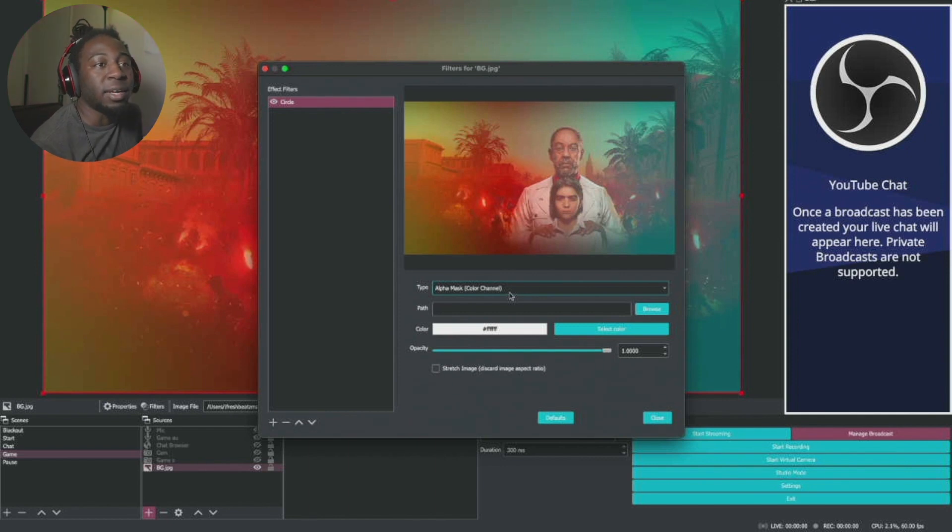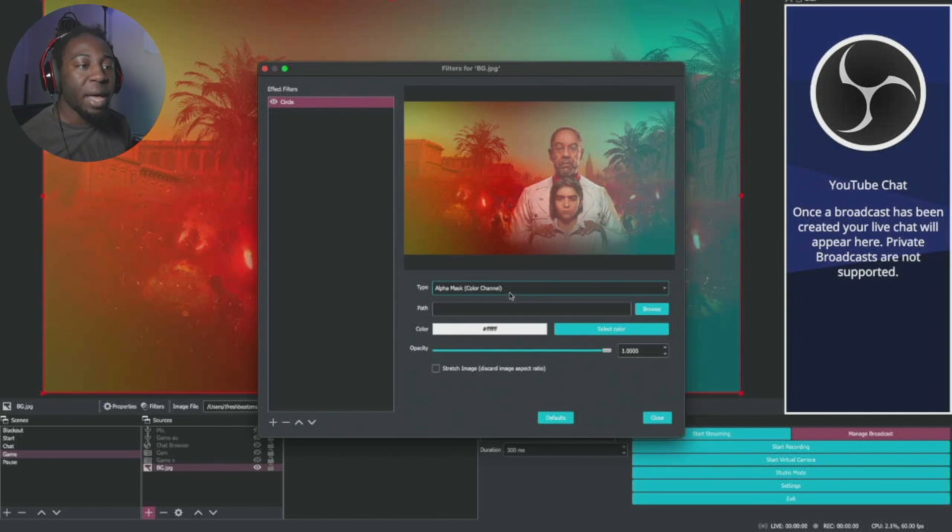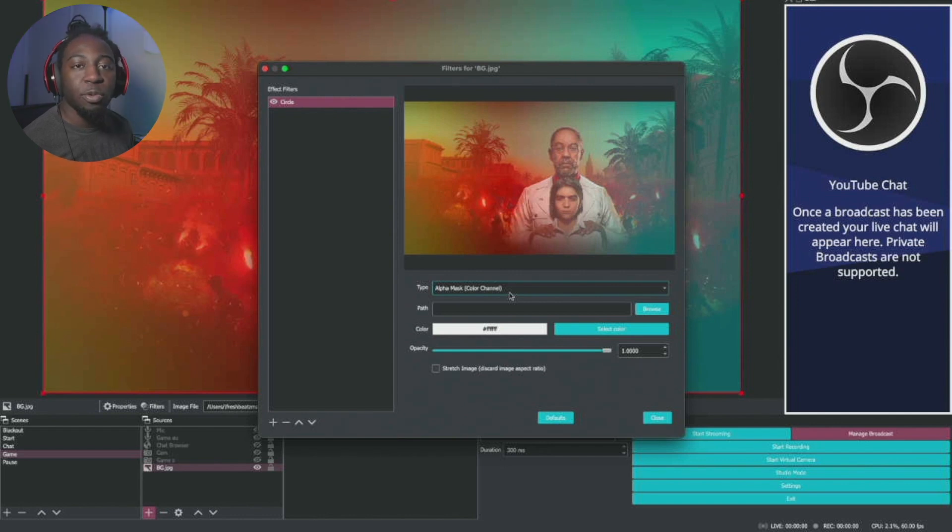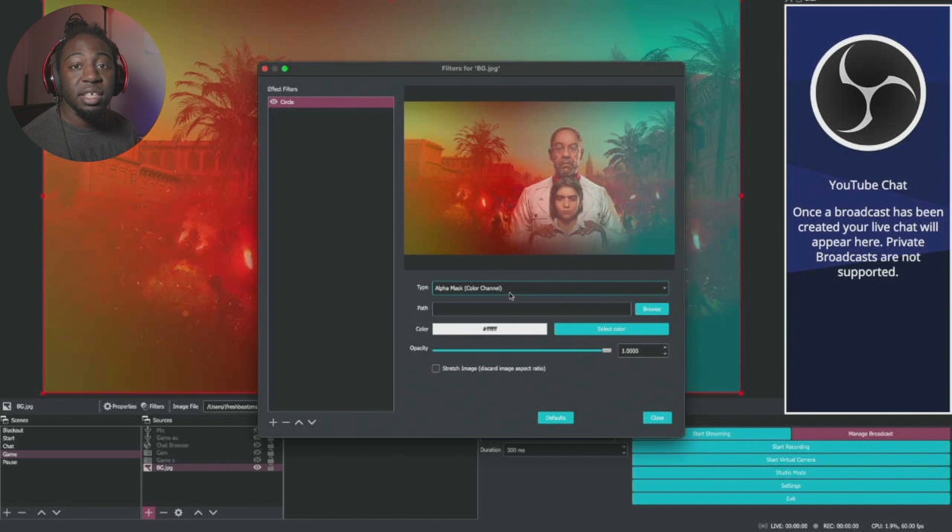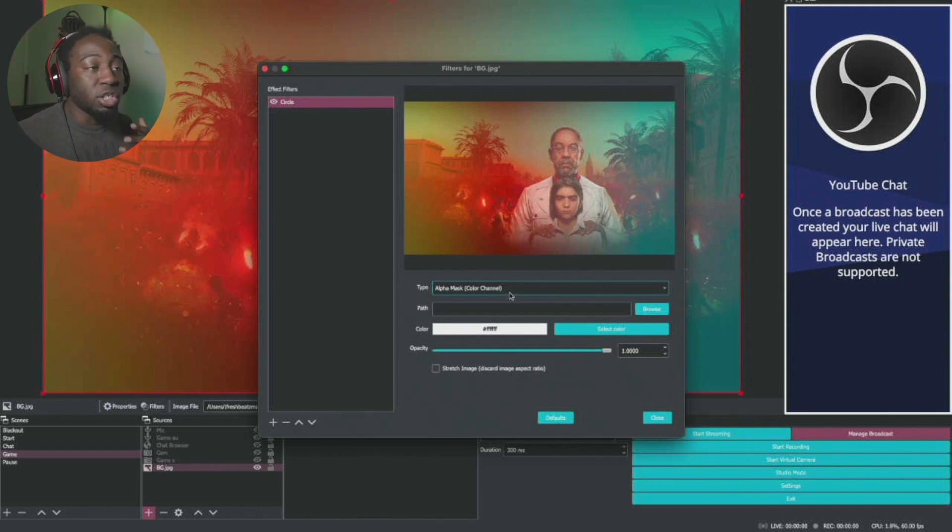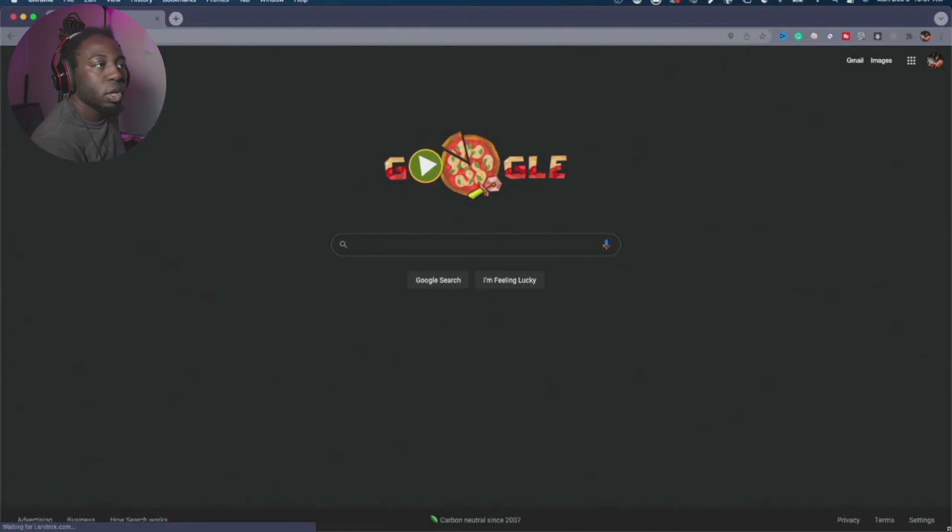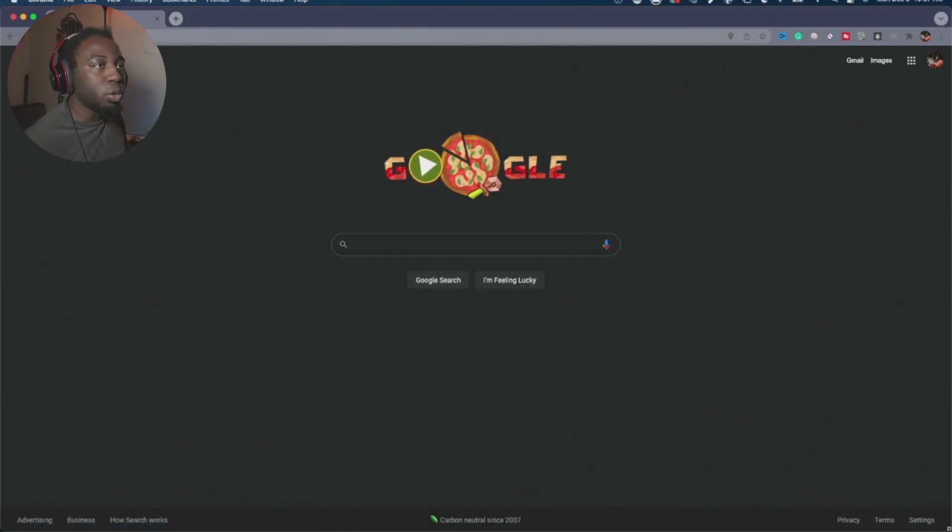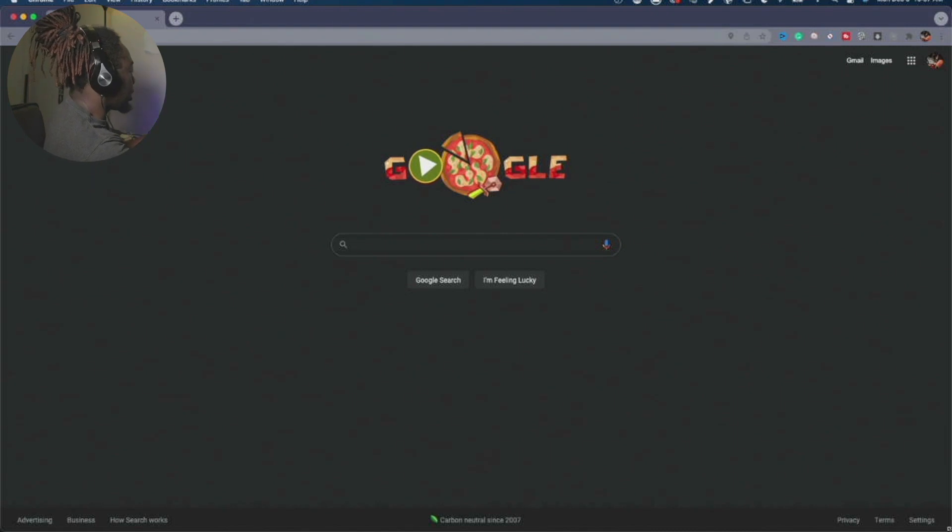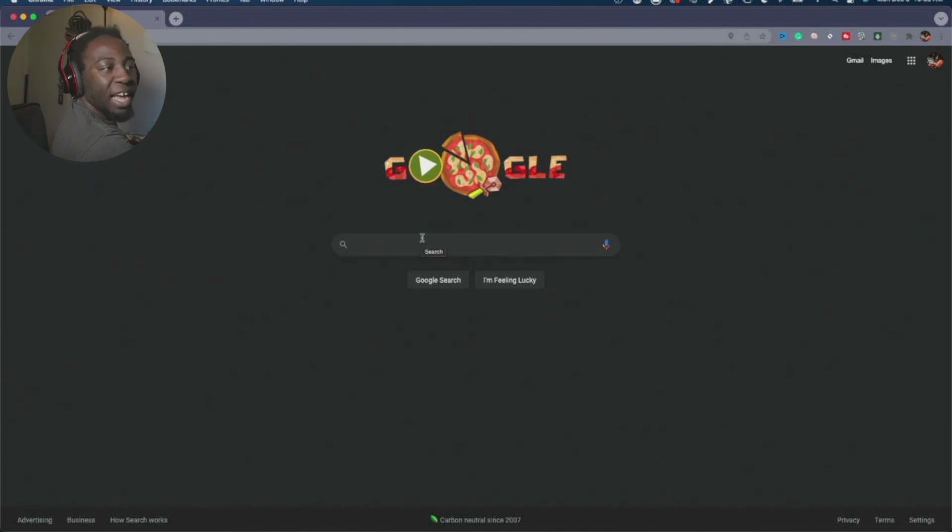So we're going to hop into Google and find out what path we want. You can do any kind of shape, whether it be a circle, a triangle, a square, whatever you want the shape to be. You can do it. I just show circle because I like the way the circle looks. All right, so we're going to go to Google and then we're going to actually type in mask blend circle.